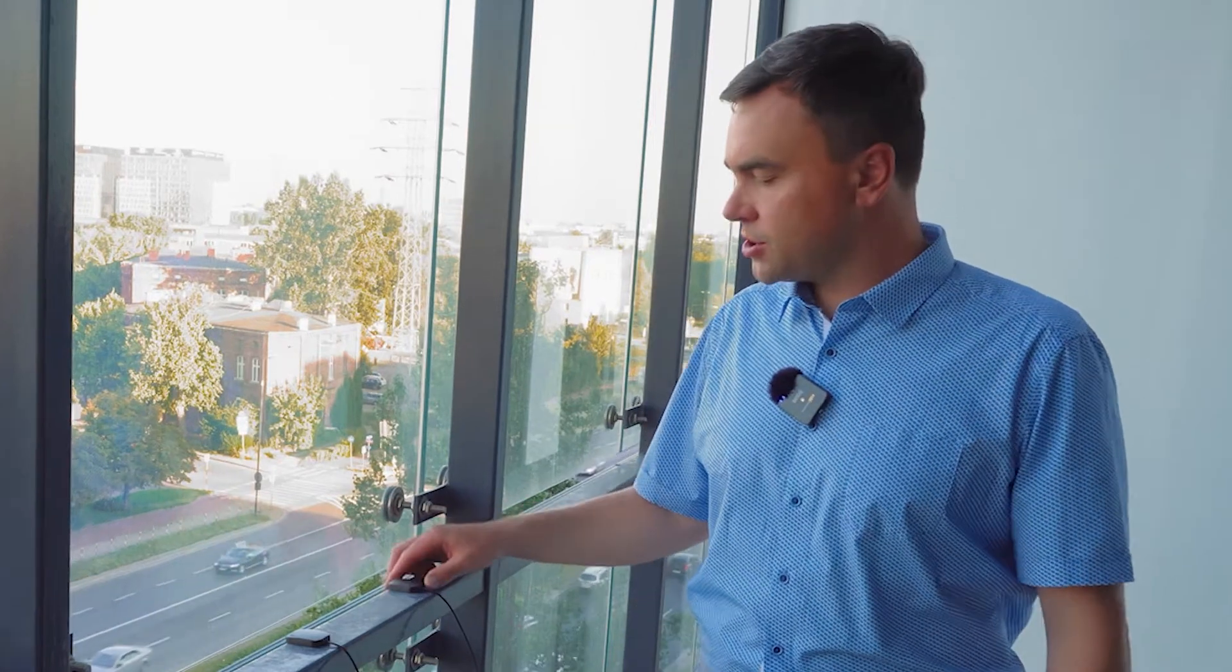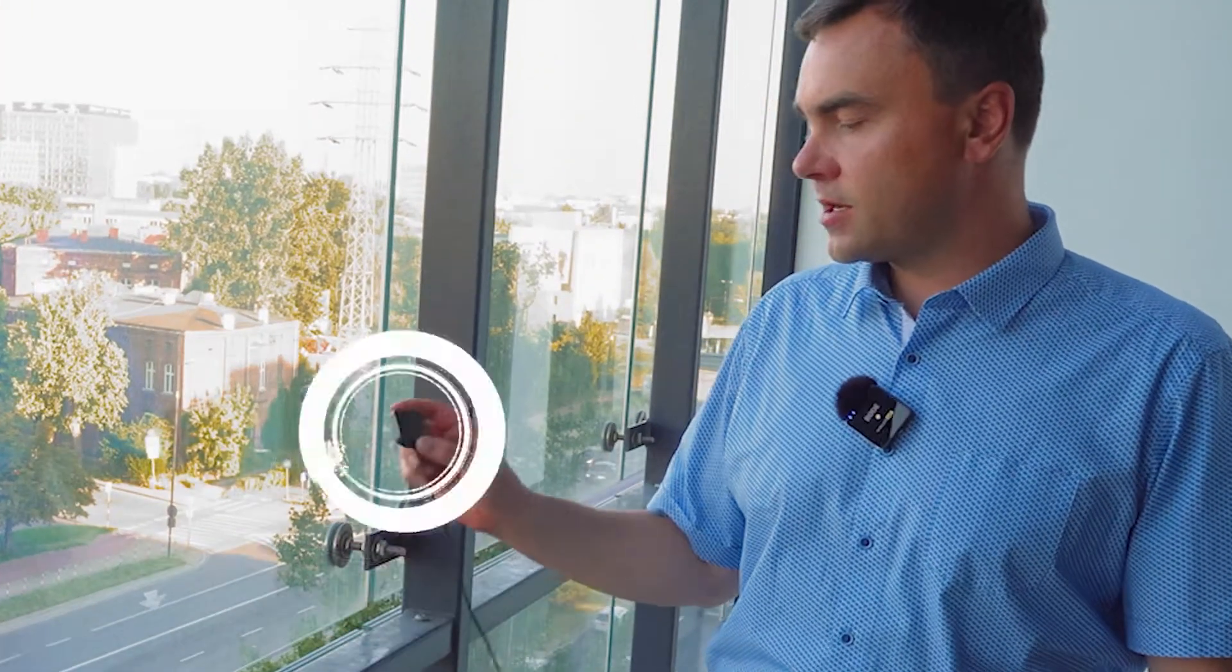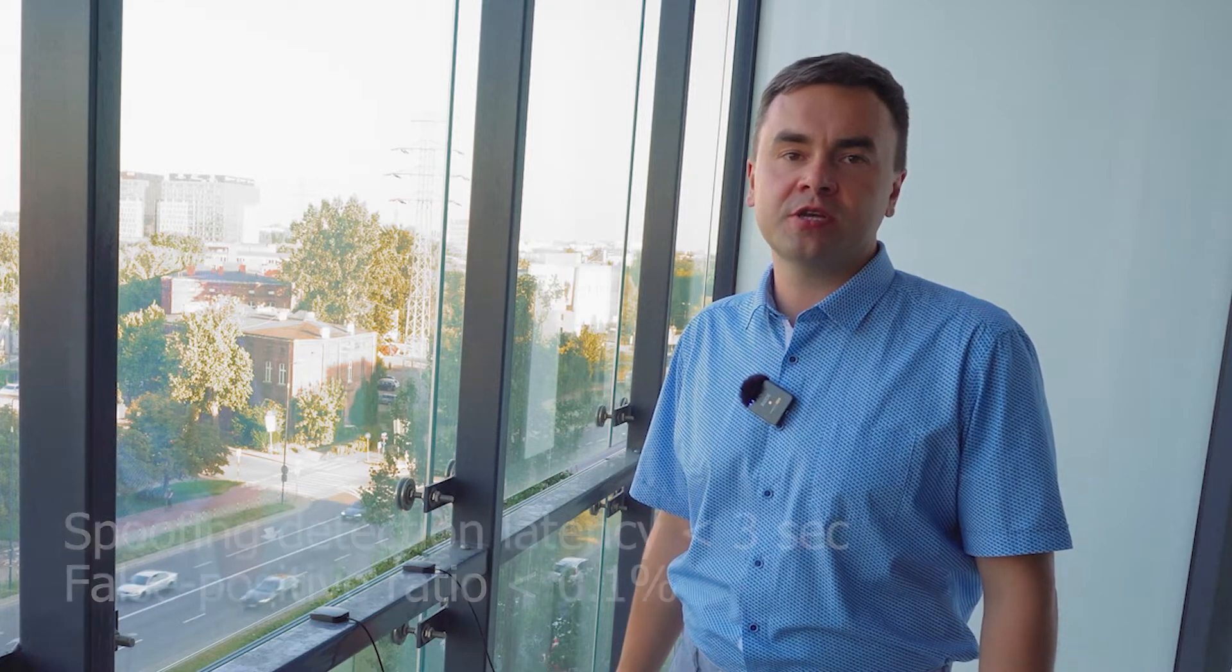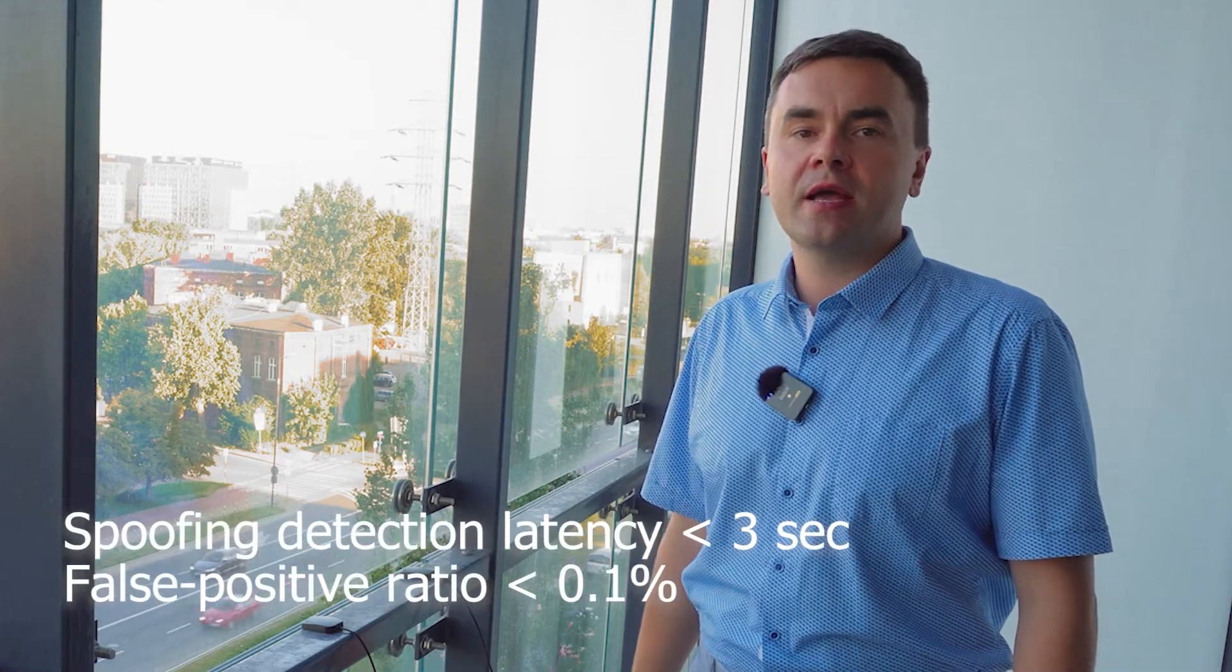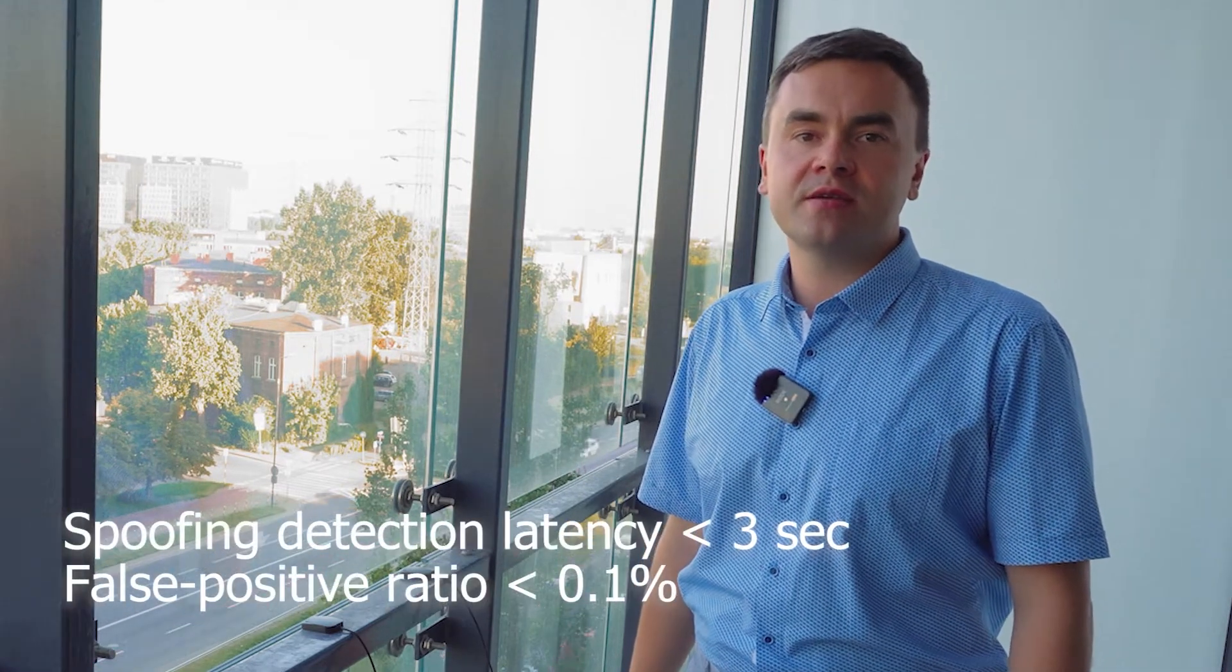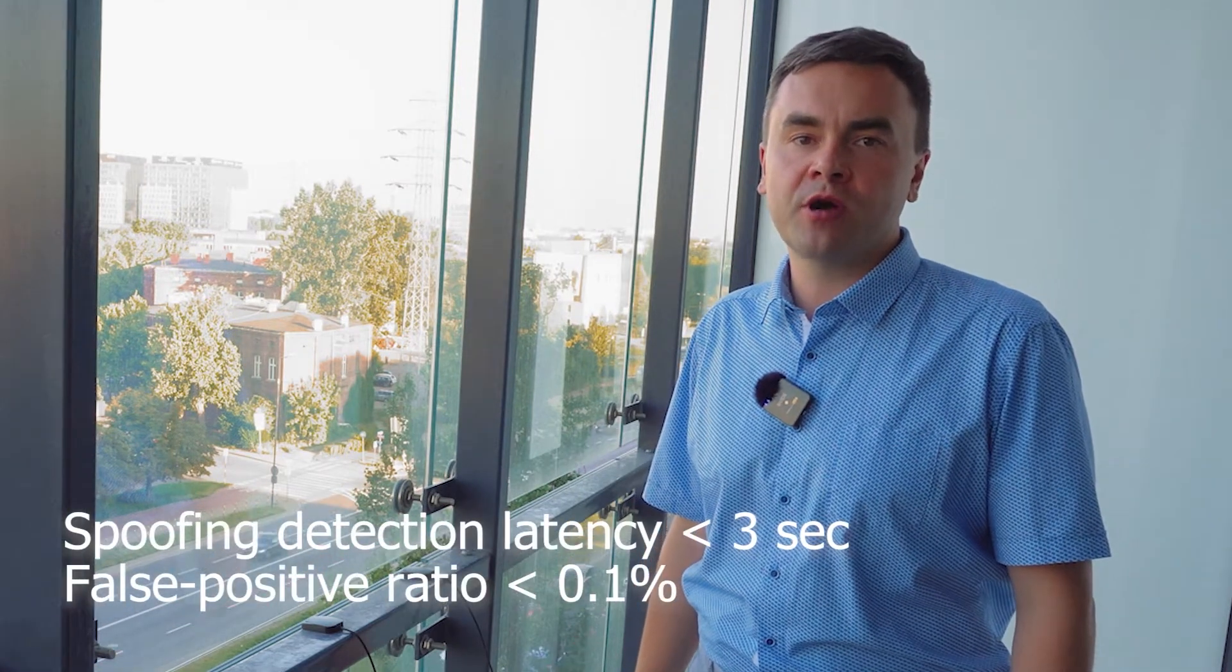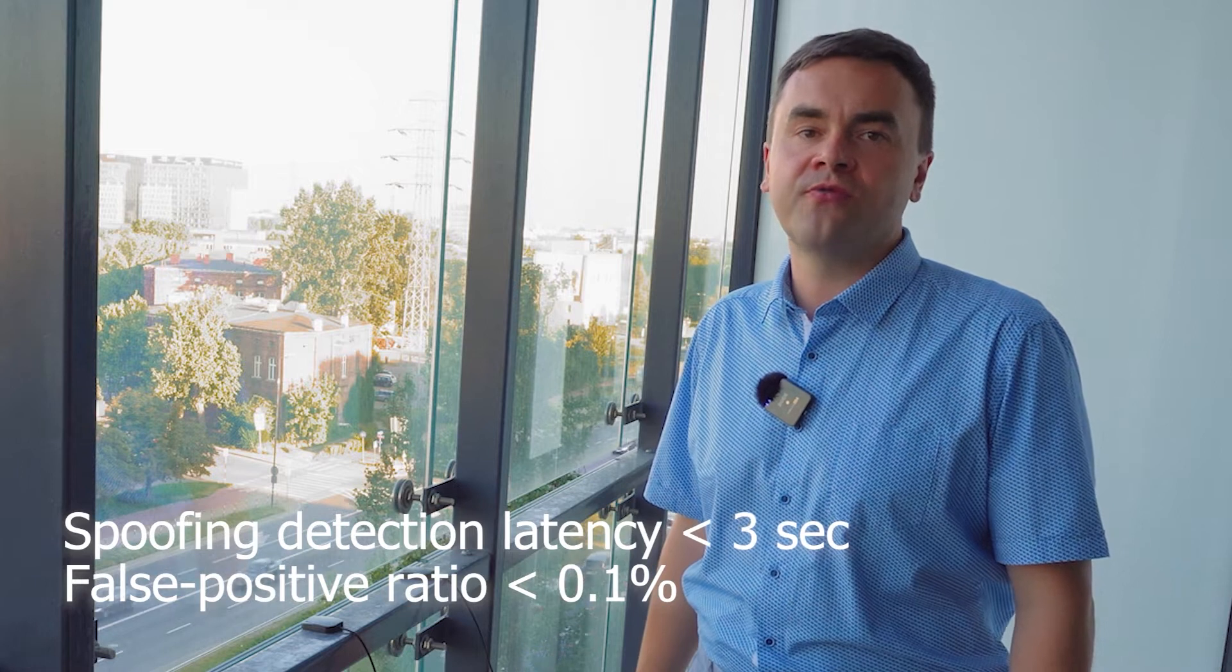Our system does not require a complex antenna system. You can see I am using cheap magnetic antennas. The distance between them is not important. Our system is calibrated to work in real urban environments. In such conditions, we reach three seconds of spoofing detection latency and less than 0.1% of false positive ratio. And this is the major advantage of our solution.